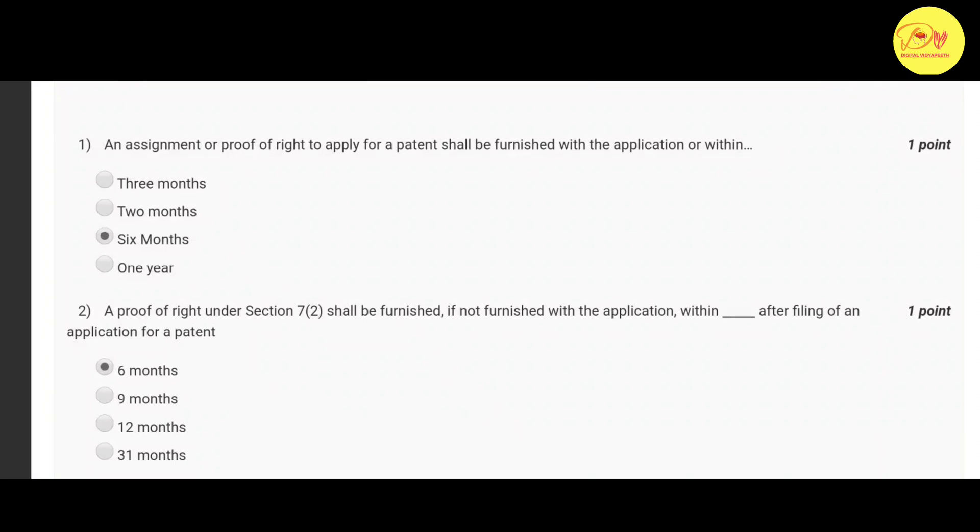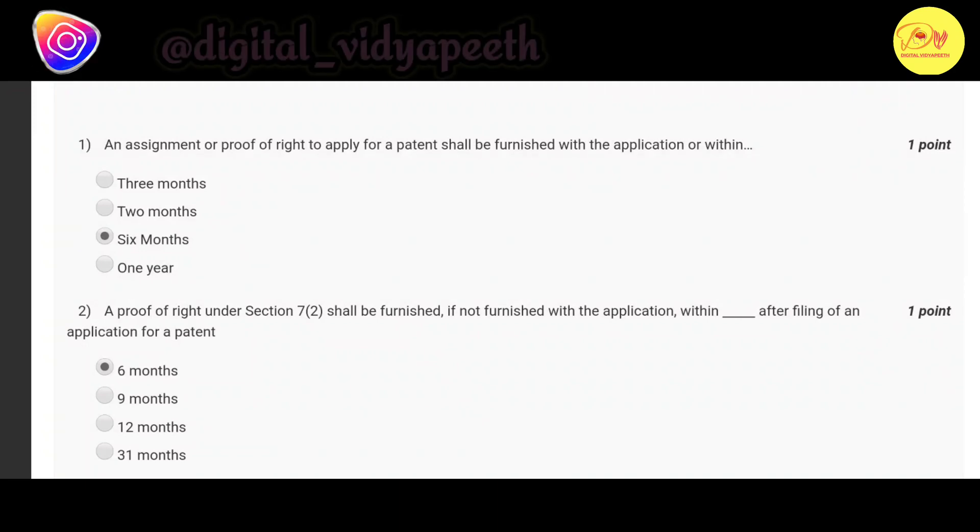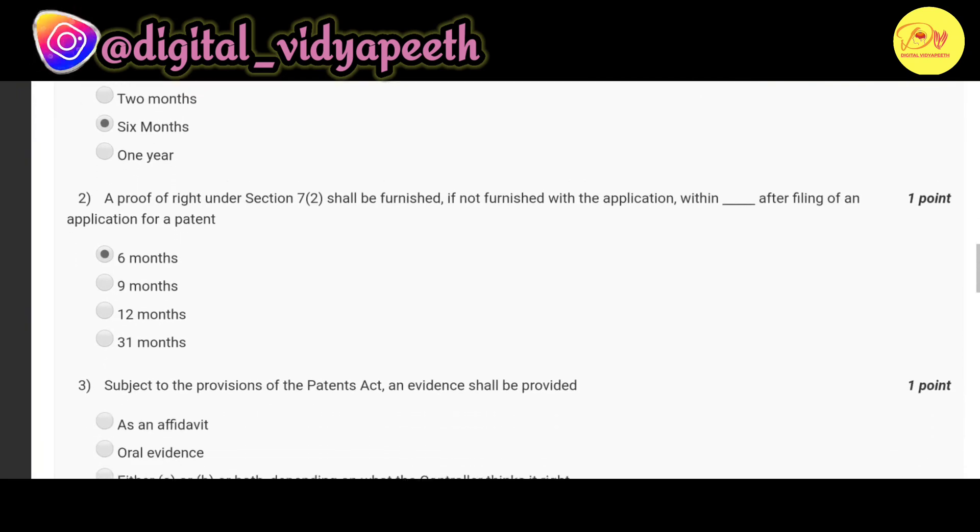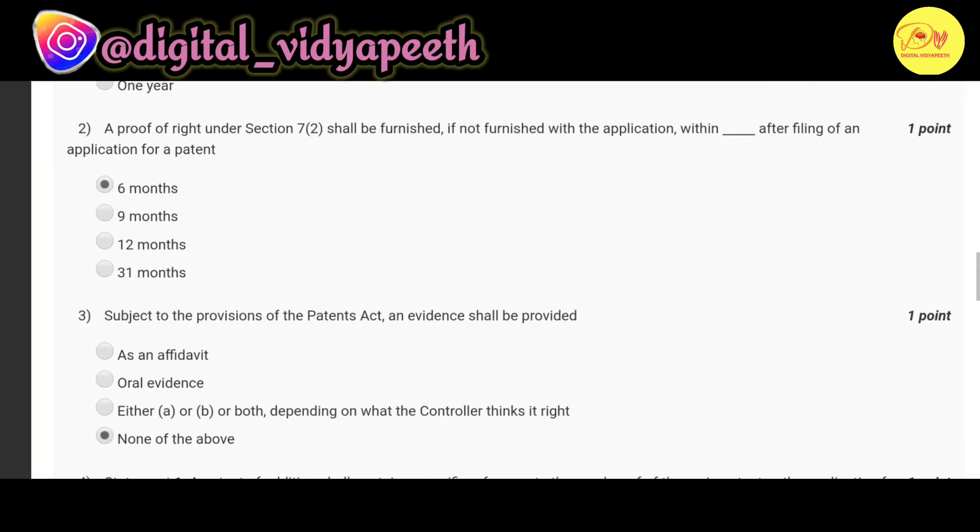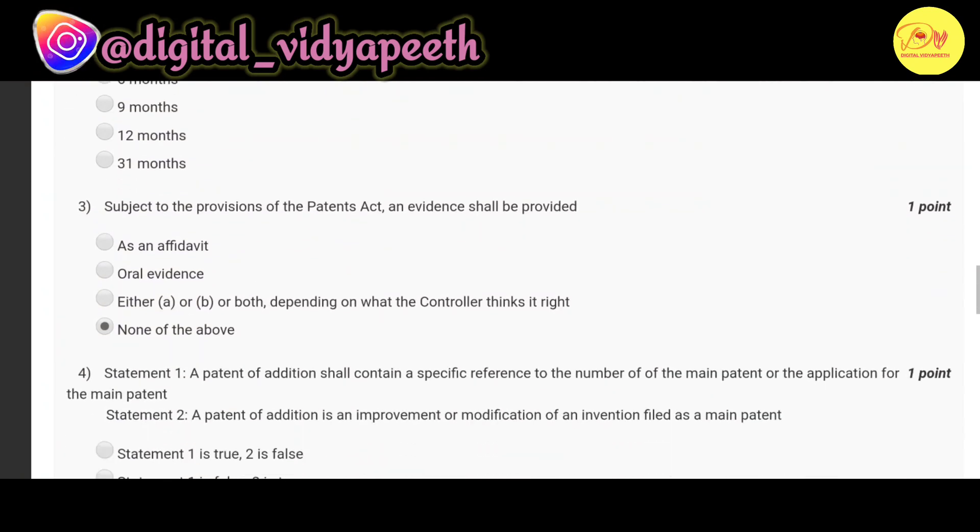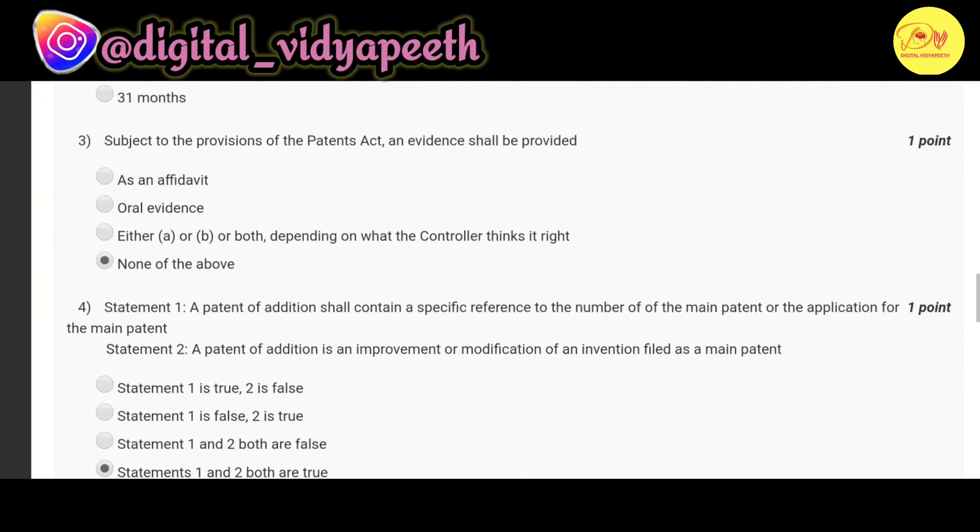Our first question is: An assignment or proof of right to apply for a patent shall be furnished with the application or within dash. The correct option is C, six months. Our second question is: A proof of right under Section 72 shall be furnished if not furnished with the application within dash after filing of an application for a patent. The correct option is A, six months.